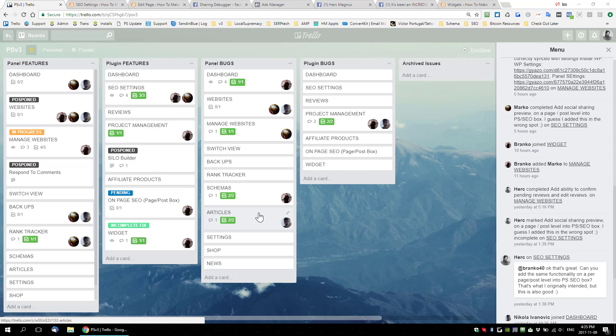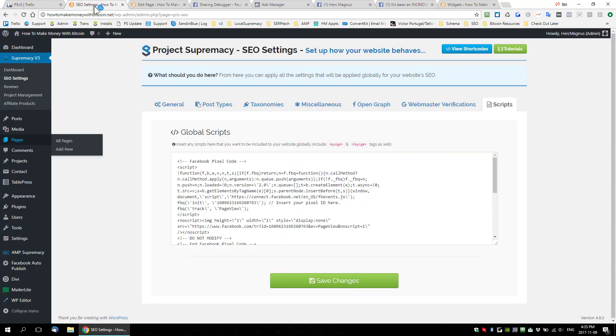Today's updates are really awesome. There are three I want to cover. The first one is we added the ability to add scripts to your websites — things like Facebook retargeting pixels, Google pixels, or really any type of script you want. Most themes have this option, but we wanted to include it in v3 since we're trying to be an all-in-one plugin.